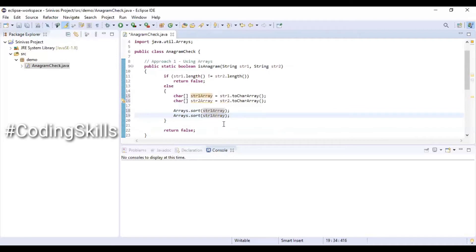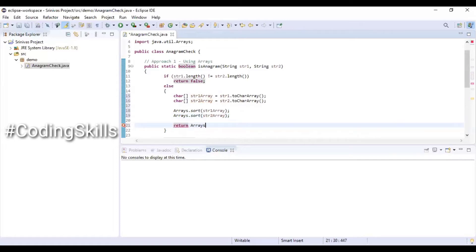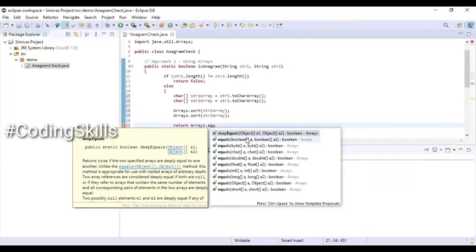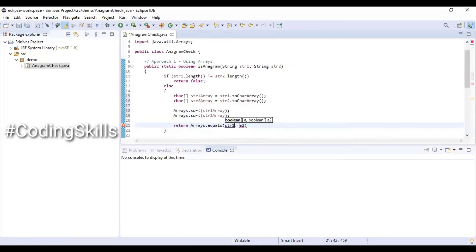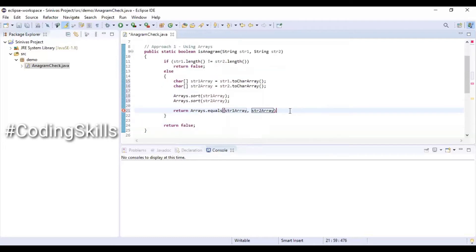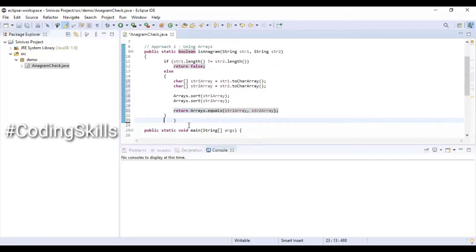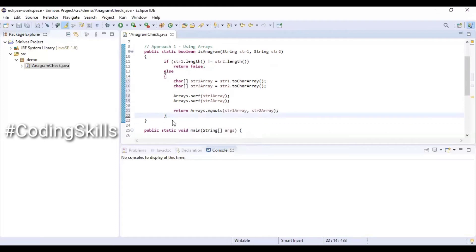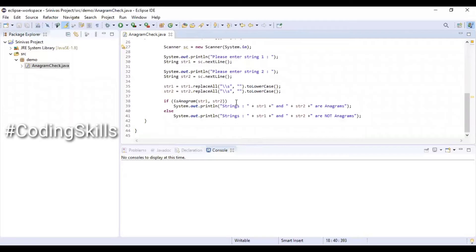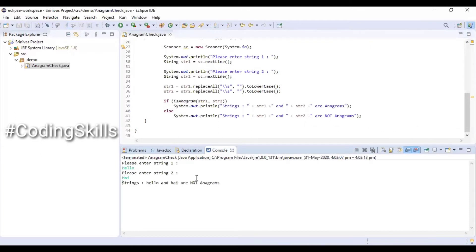We sort the characters inside each array, then return Arrays.equals(str1Array, str2Array). If the values are equal it returns true, otherwise it returns false. We are almost done with this approach.